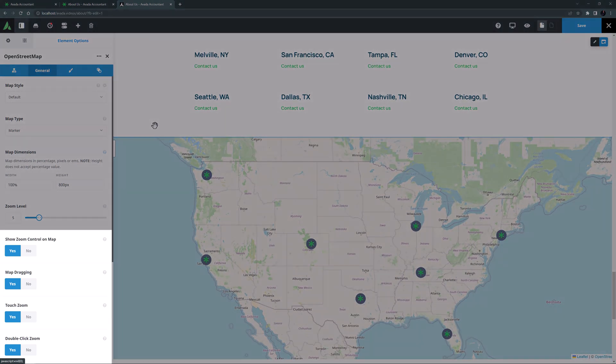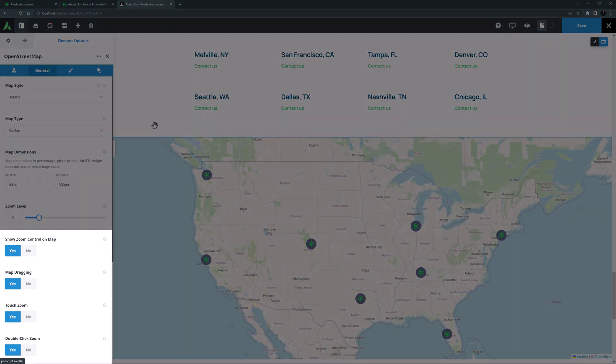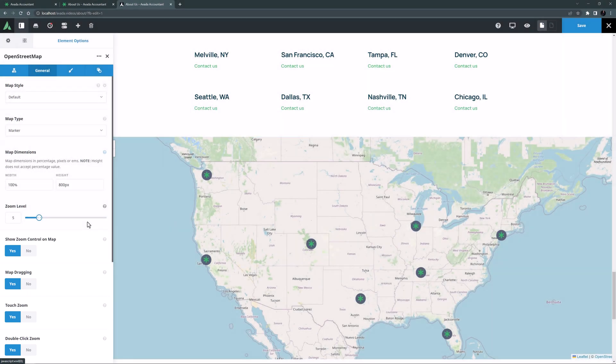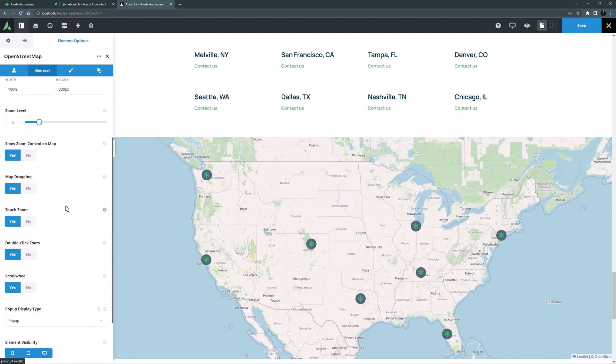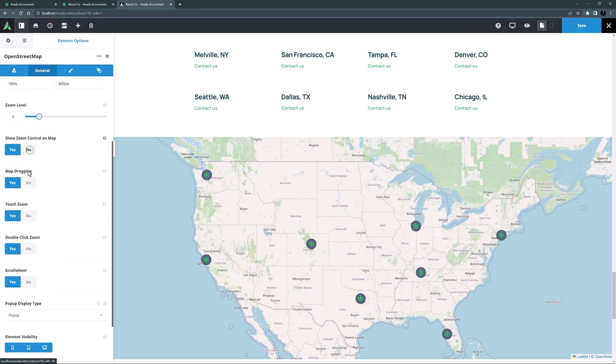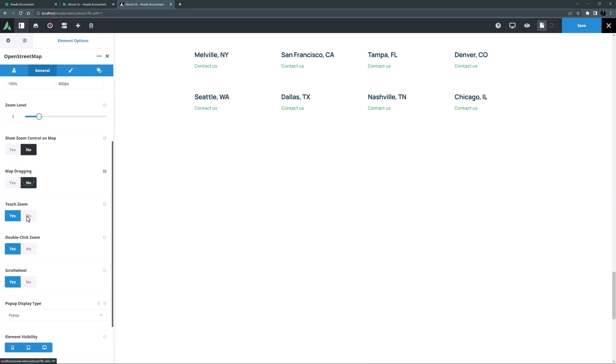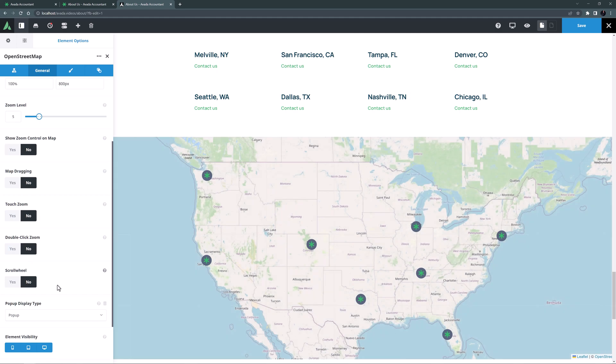Under the zoom level there are a whole set of controls for zooming and dragging etc. Again in certain situations you might want some or all of these left on. But here I think I will turn them all off. So I have a big overview map that is static for the user.